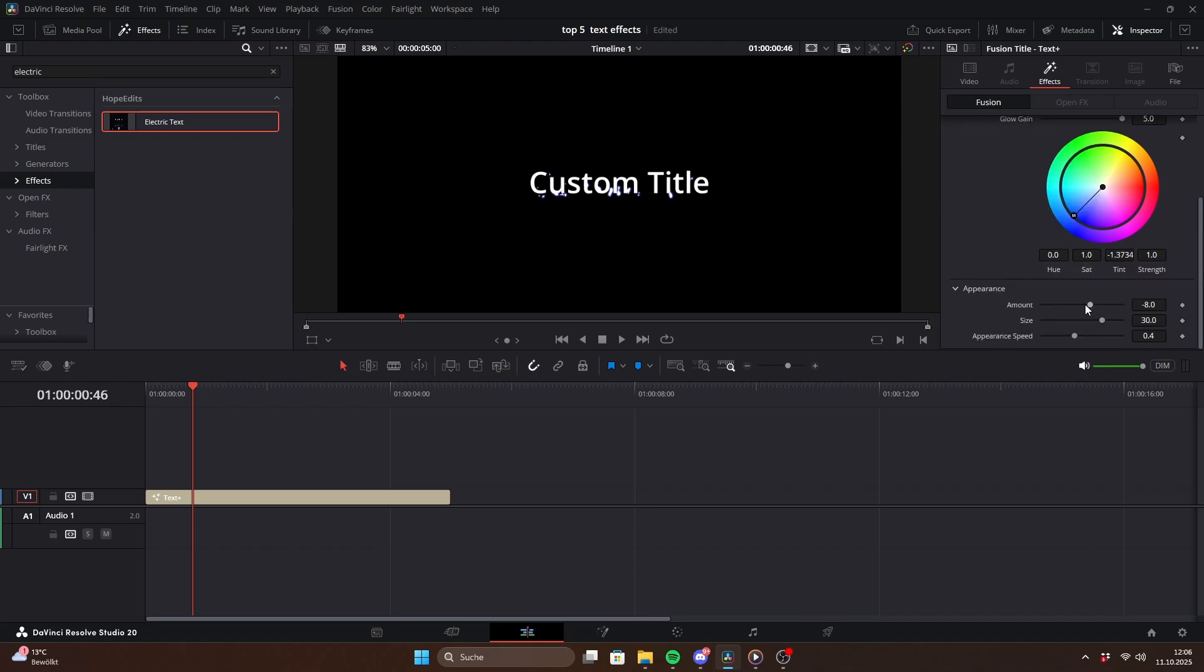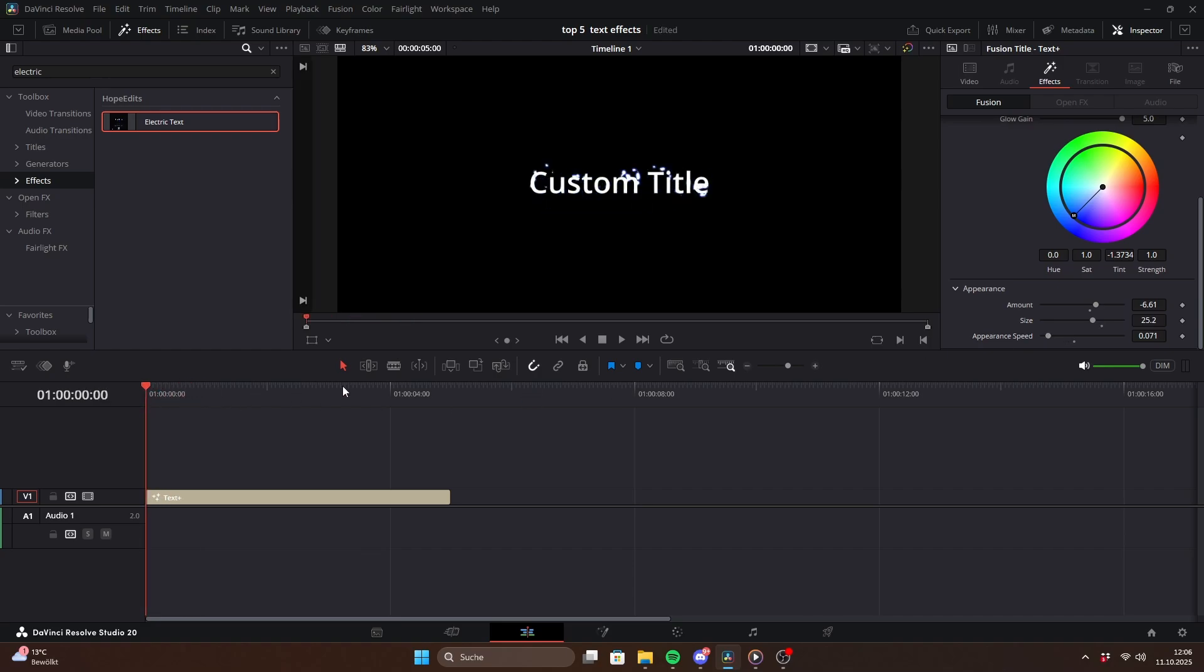Under appearance you can decide how much lightning is visible. The amount slider makes the effect stronger overall. Size controls the scale of the sparks. And appearance speed changes how fast the visible area shifts.